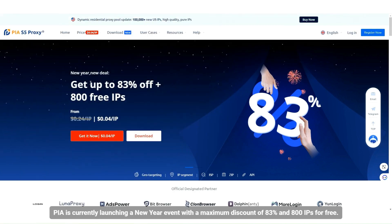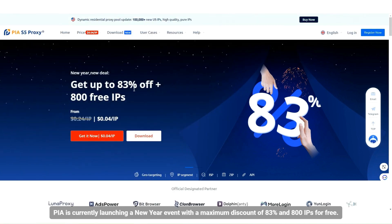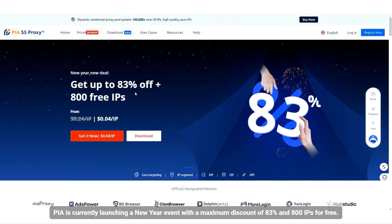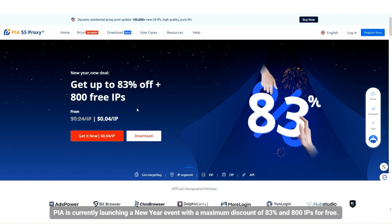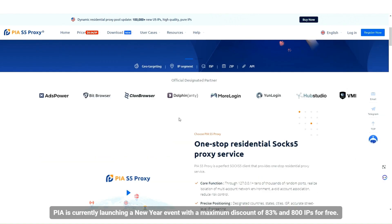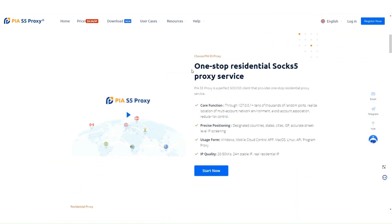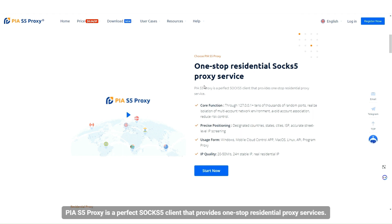PIA is currently launching a New Year event with a maximum discount of 83% and 800 IPs for free. PIA S5 proxy is a perfect SOCKS5 client that provides one-stop residential proxy services.